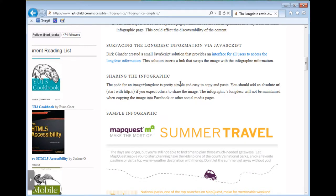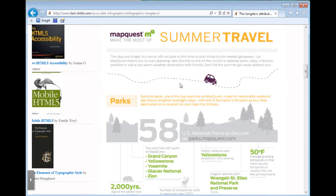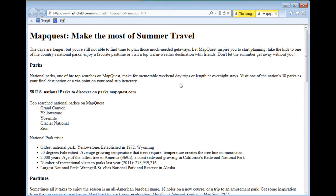Heading level 4: sample infographic. Graphic: summer vacation infographic — press Alt plus Enter for long description. Alt Enter. Mapcast: make the most of summer travel.